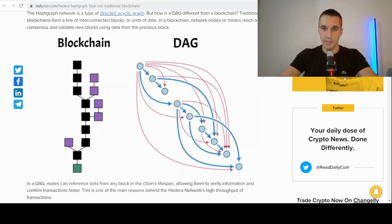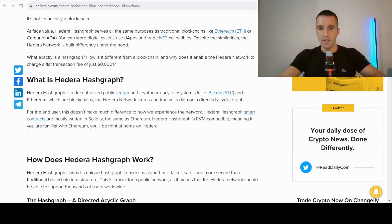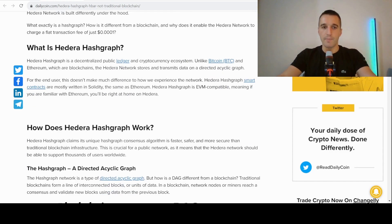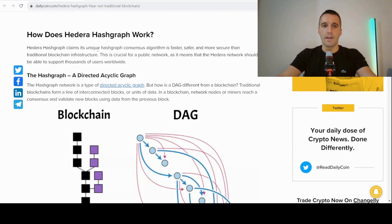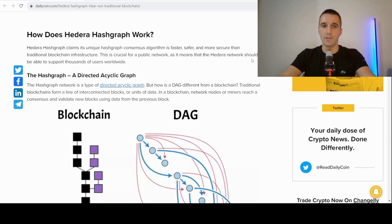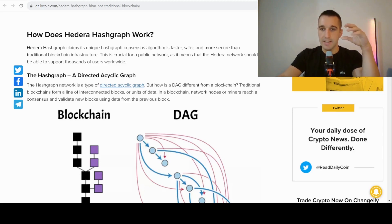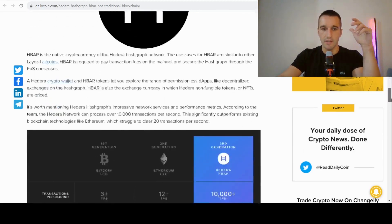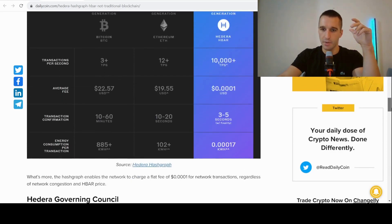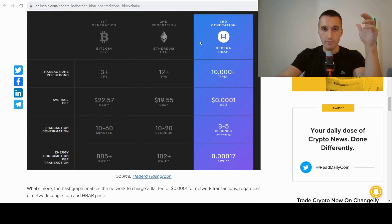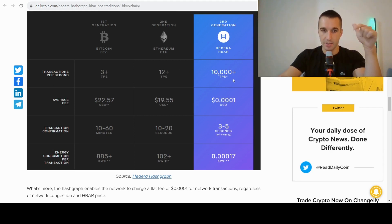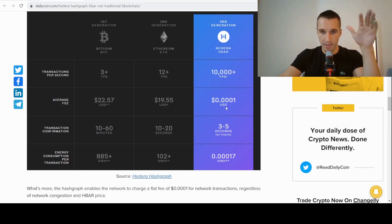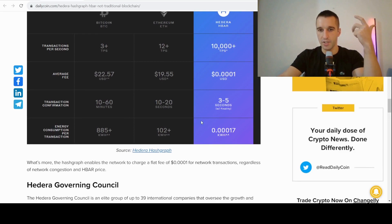What is Hedera Hashgraph? Basically it's a public network. Hedera Hashgraph claims its unique hashgraph consensus algorithm is faster, safer, and more secure than traditional blockchain infrastructure. This is crucial for a public network as it means that the Hedera network should be able to support thousands of users worldwide. You can see here it's transactions per second compared to Bitcoin and Ethereum. This one is much faster - 10,000 transactions per second. Average fee is lower than for any other project: 0.0001 dollars. Transaction confirmation is three to five seconds and it's energy efficient as well. You can see it has the lowest energy consumption.